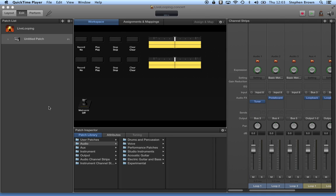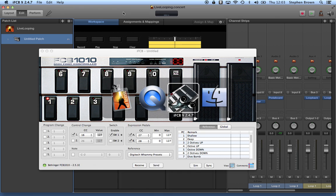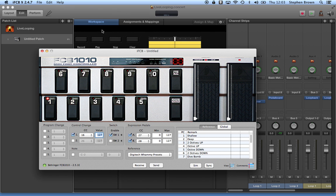Hey guys, I recently purchased Main Stage 3 and also a Behringer FCB-1010 MIDI pedal.